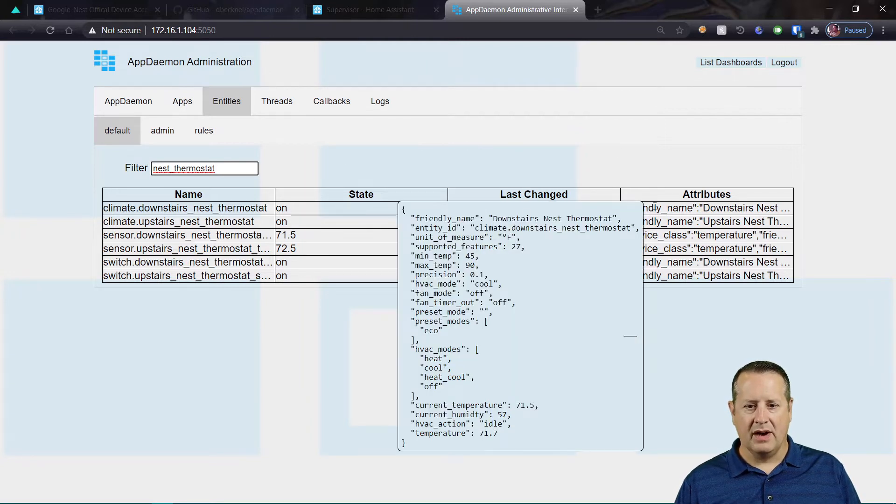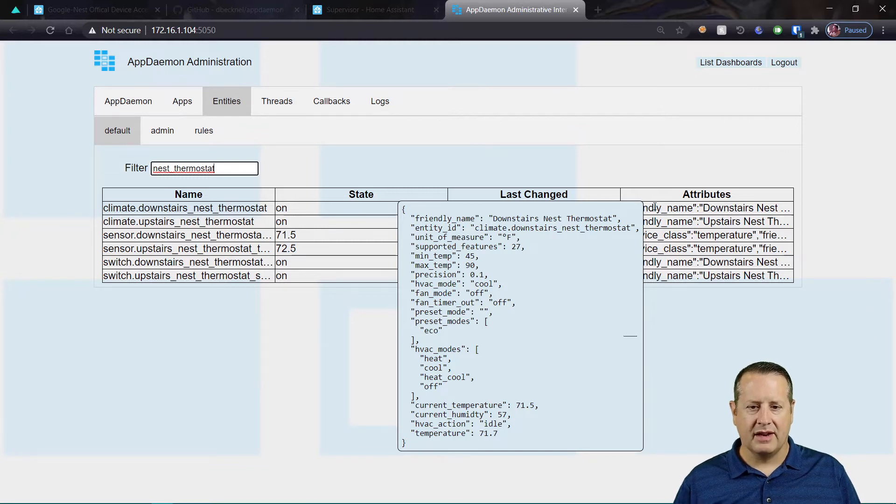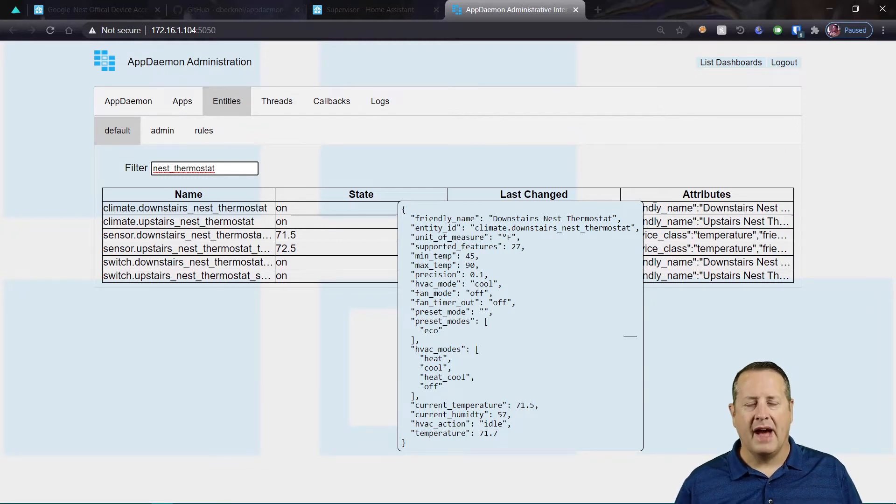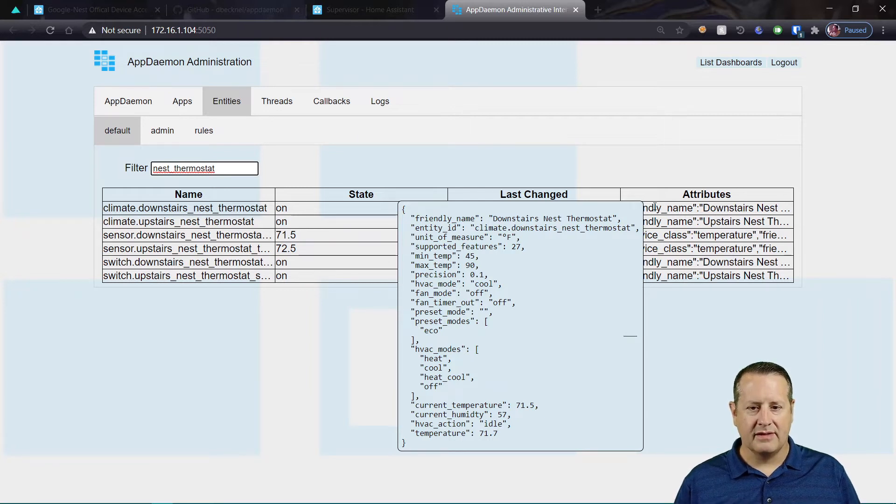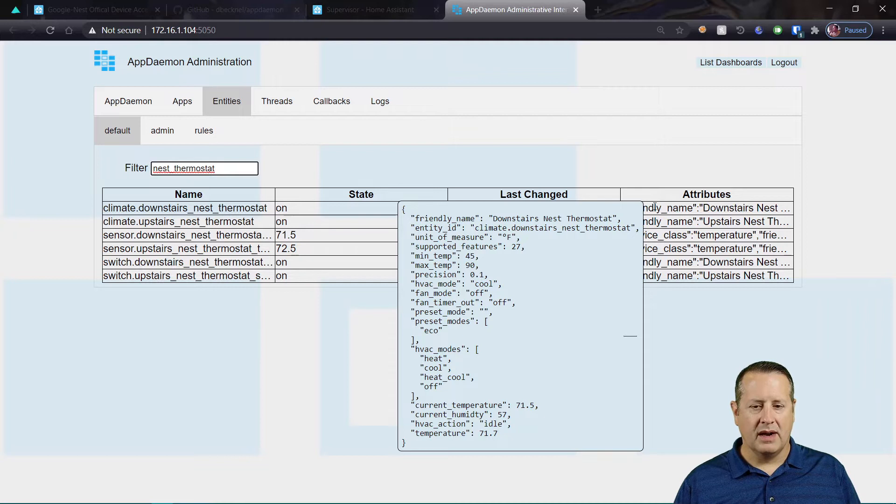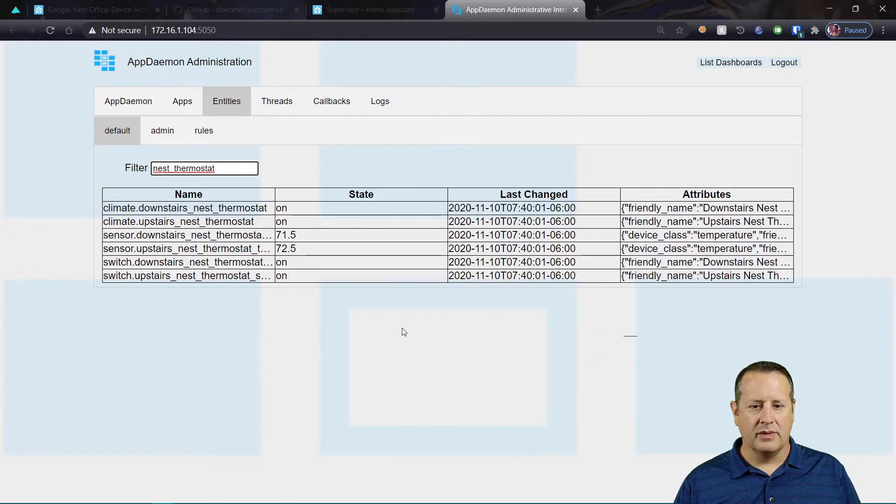If you hover over this block of code here, you'll see a number of things. These are all the attributes that come back from that particular device or that entity.